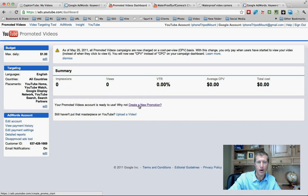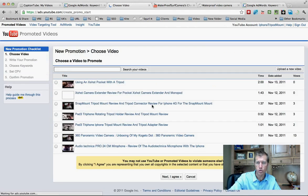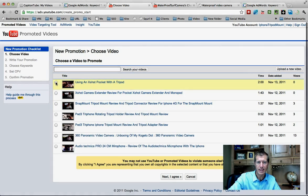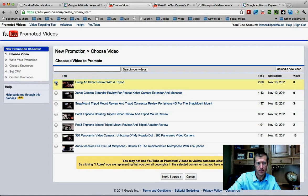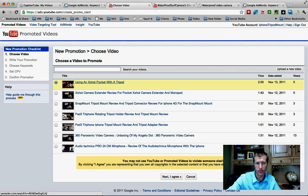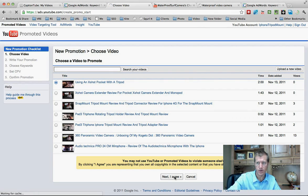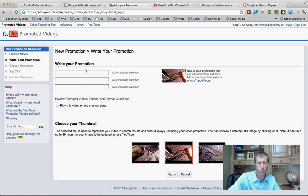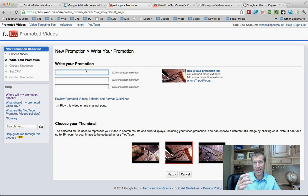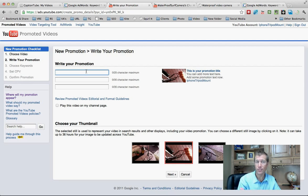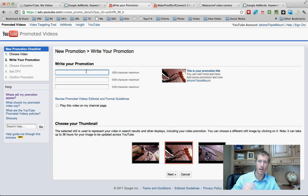It's $1 per day and you're not even going to use that amount, because we're going to make it so that your video will not show up on any other video. Now we've got to go to 'Create a New Promotion.' Click on one of your videos in order to add the call to action overlay to it. Click on the video, click 'I Agree,' and then write your promotion.